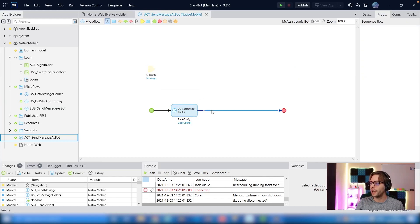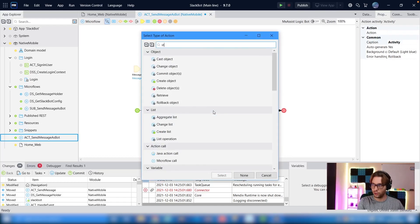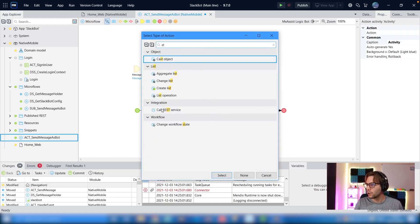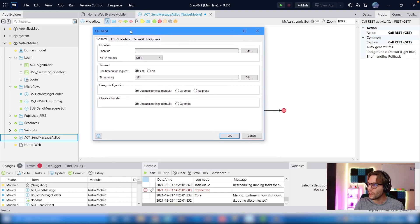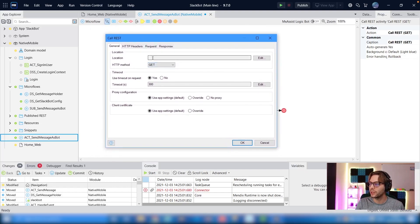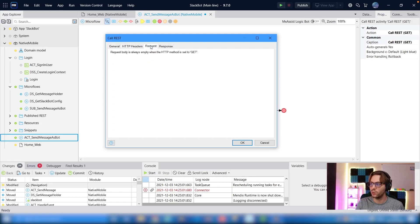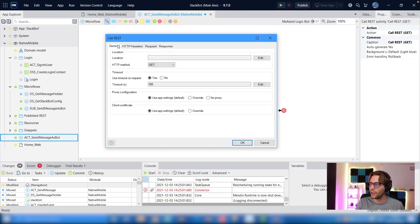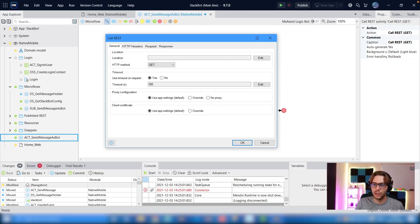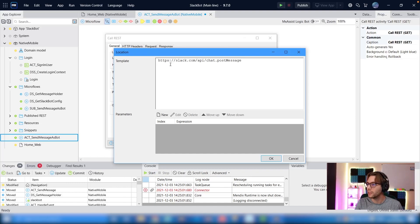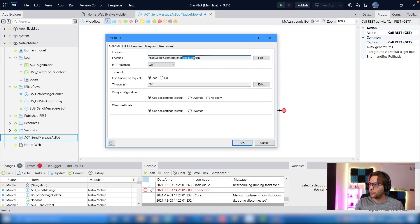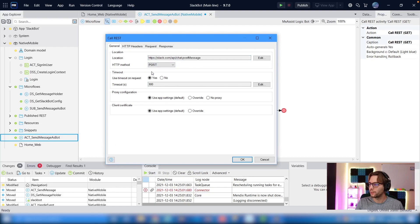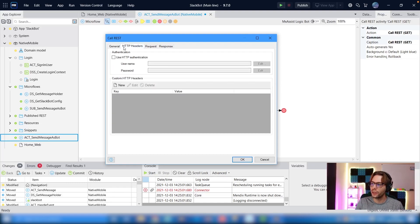So that is going to return our config which we can now use in our Slack call. Next up, we're going to add a REST consume method, so we want to call a REST service. Now this has a few things to set up, namely we will have to set the location, the method, we need some headers and we need a request. The first thing we're going to do is set the location. The location we need to use for this is slack.com/api/chat.postMessage. Paste that in. The HTTP method we need—you can see it's a post message—so we need to set it to post.